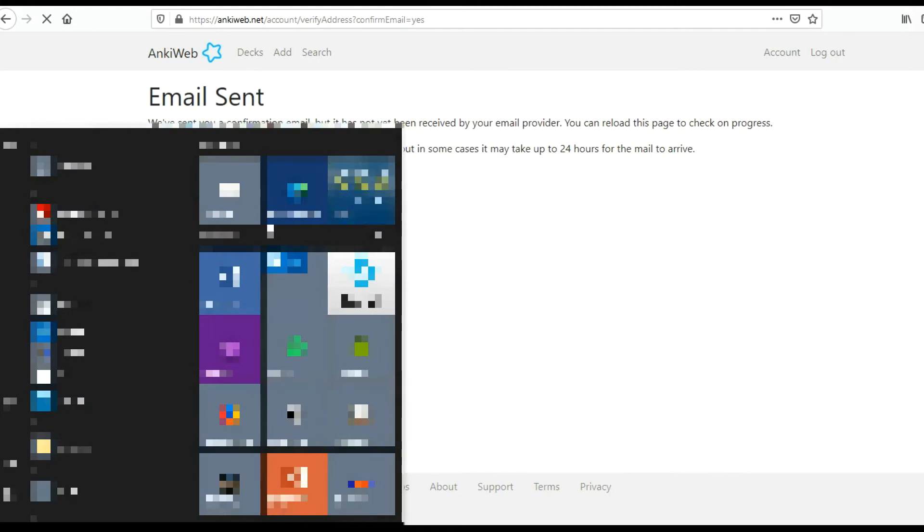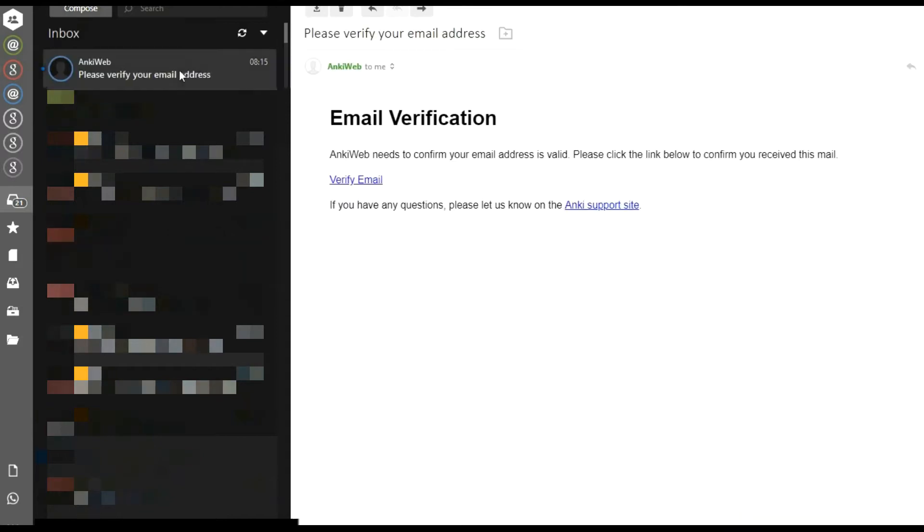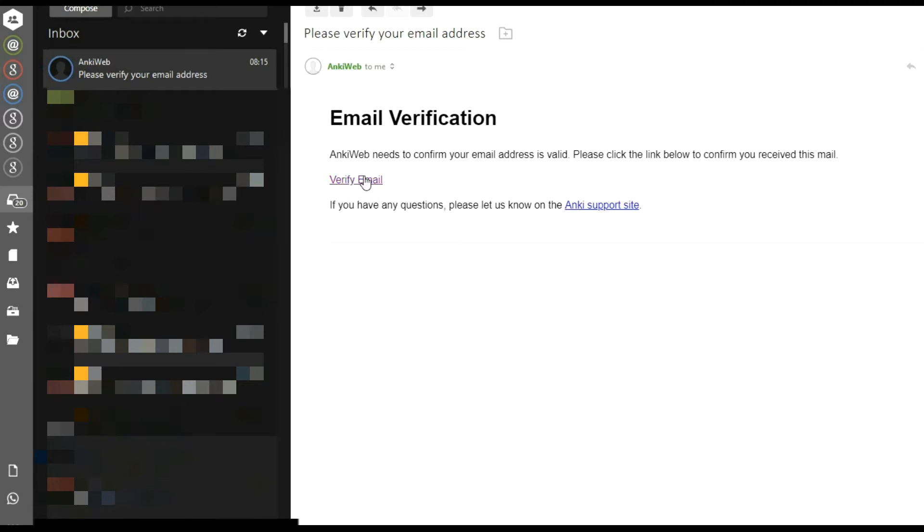You have to head to your email client or login to your Gmail if you put in a Gmail address previously. I'm going to wait for my email to arrive. Here it is. I got the verification email.